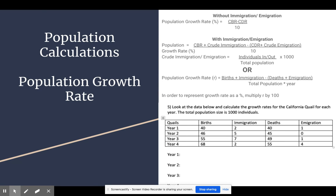We can use these birth and death rates to calculate population growth rates. The simple equation you will often see doesn't include immigration or emigration. To calculate the population growth rate as a percentage, you subtract the crude death rate from the crude birth rate and divide by 10 — because percentages are out of 100 and crude values are out of 1,000. Keep in mind the value you get here is not what you plug directly into the exponential growth equation; you'd have to convert it to a decimal by dividing by 100 or moving the decimal two places to the left.